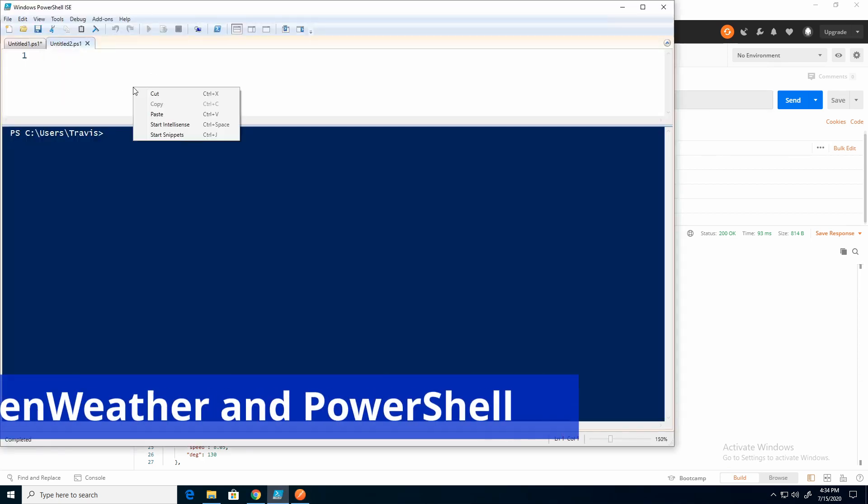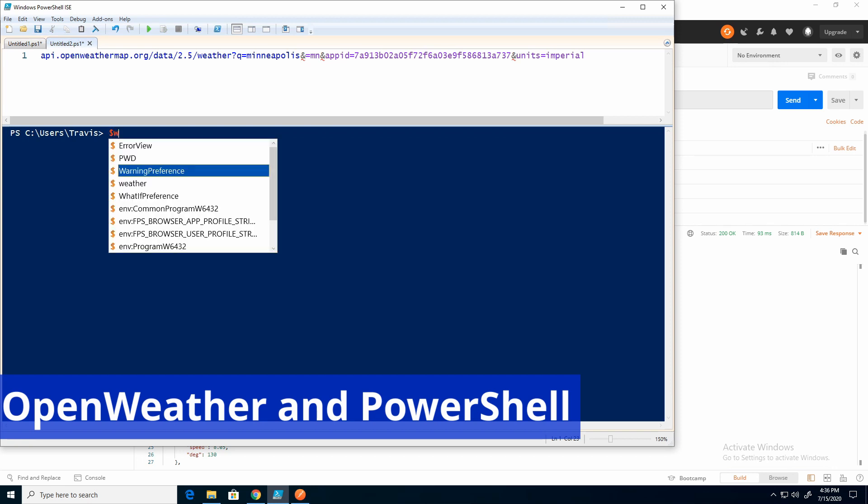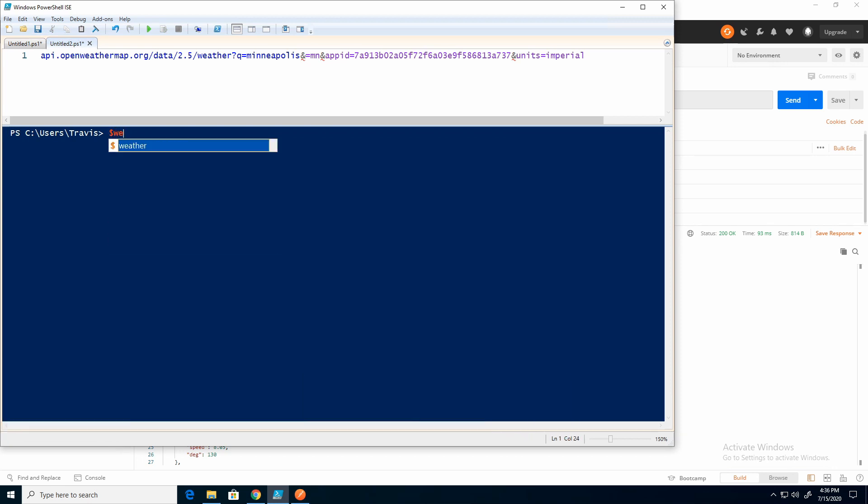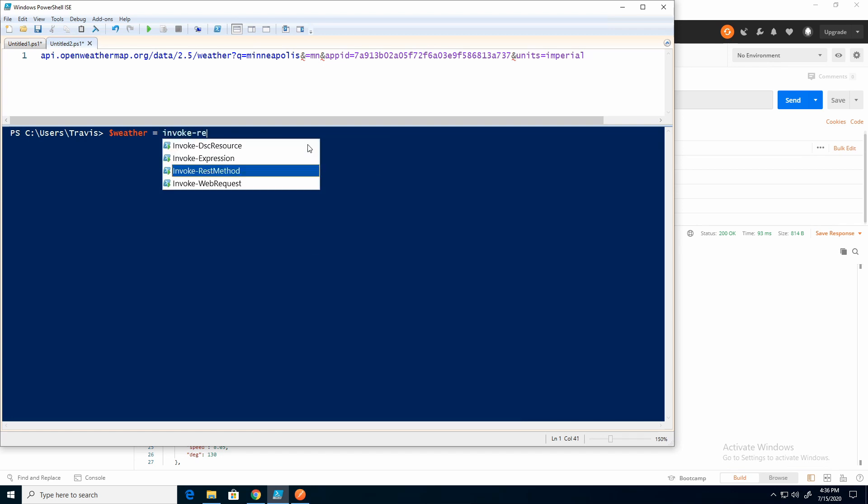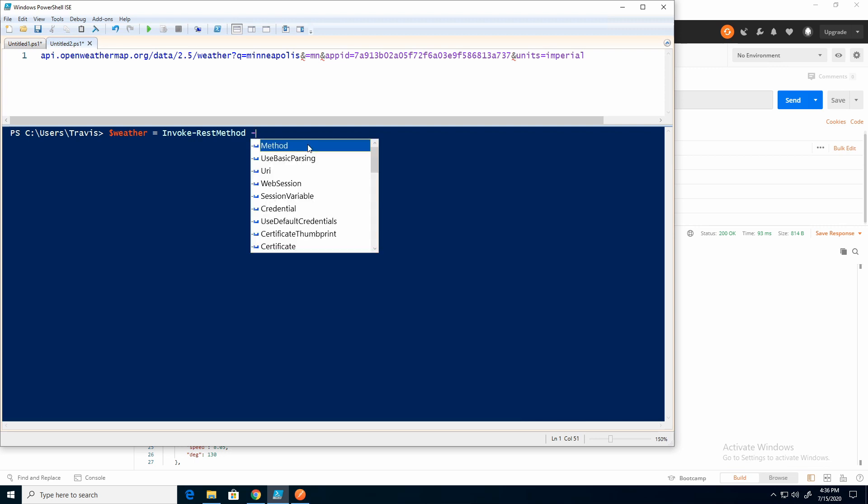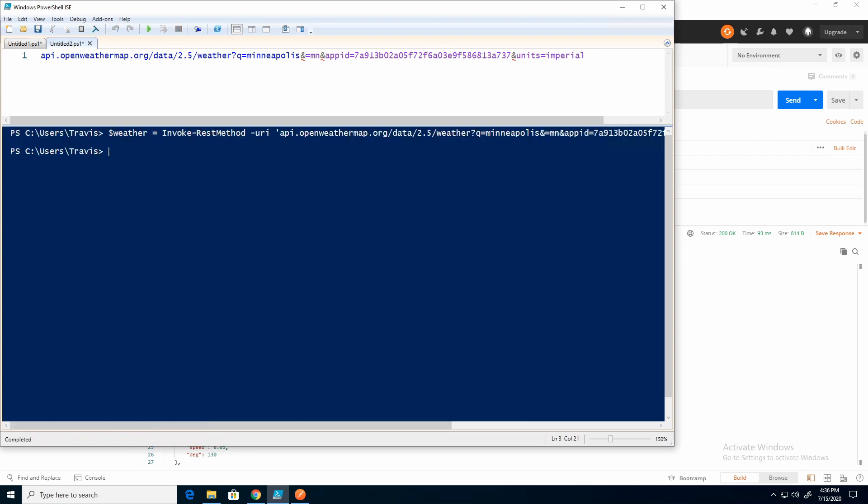I'm just going to paste it in here in case I lose it. So I'll create a variable called weather. And equals invoke rest method. Give it the URI. And this does have to be in quotes. And hit enter.